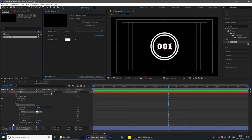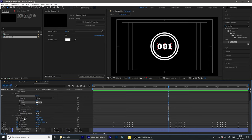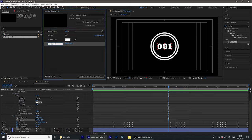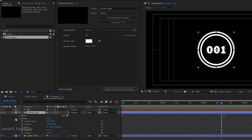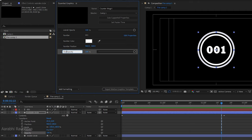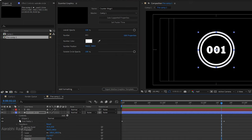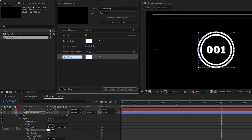Whatever property you want, you can import it into the Essential Graphics panel. From the transform property I am importing the position and renaming it to 'number position'. Same way I am going to import some properties from the second layer, that's the outside circle. I am importing the opacity property and renaming it to 'outside circle opacity'. From ellipse one, open up stroke one and drag and drop the color and rename it to 'outside circle color'.